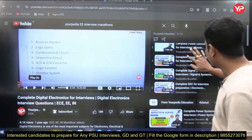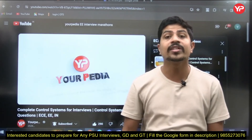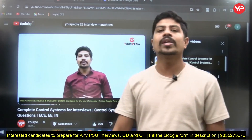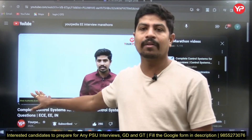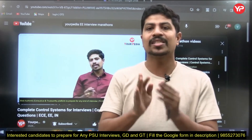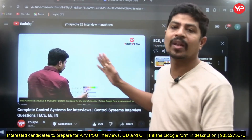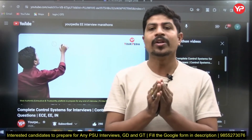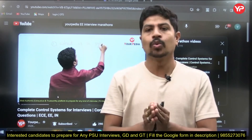Control Systems is one of the very important subjects if you're going for higher education at IITs, PSUs, or Engineering Services interview preparation. That Control Systems marathon video is made by me, and you can watch it on our YouTube channel YourVideo Education. Just type 'YourPEDA Electrical Electronics interview marathons' on YouTube and you'll find the playlist. Almost 90% of the required videos for any interview preparation are completed and available on our channel.